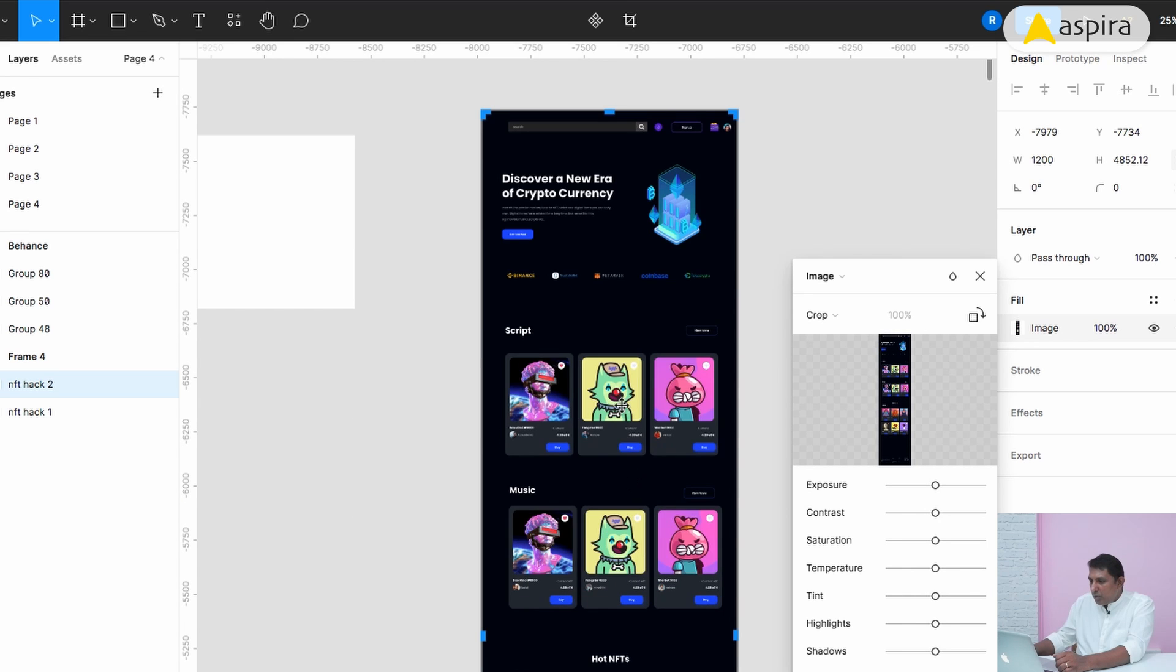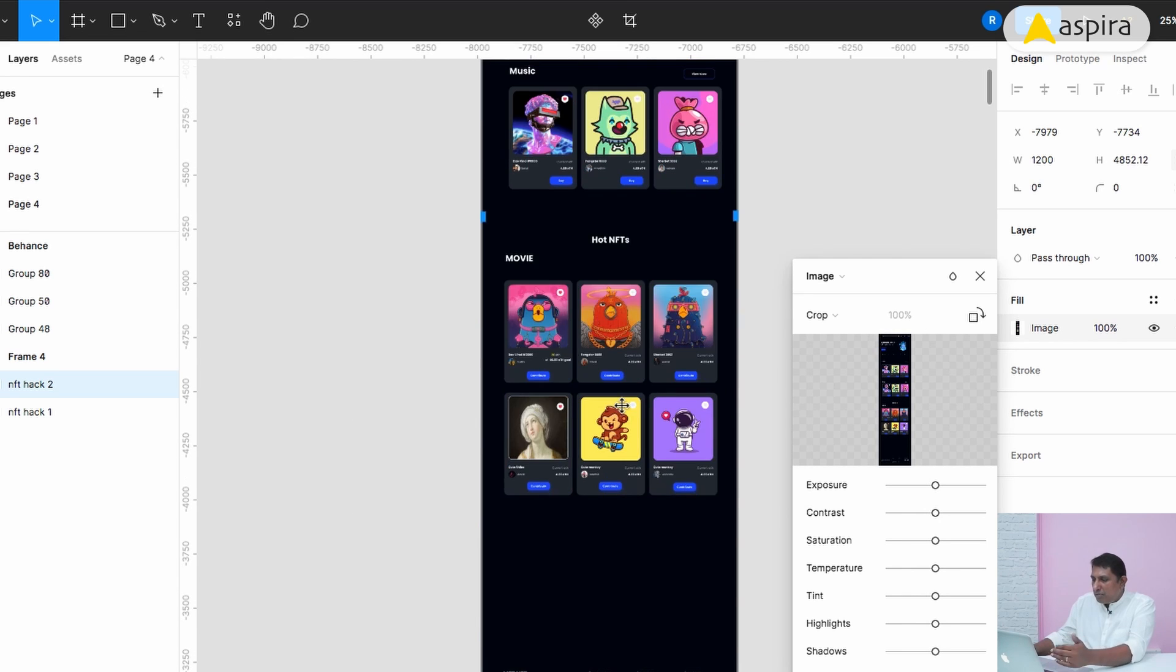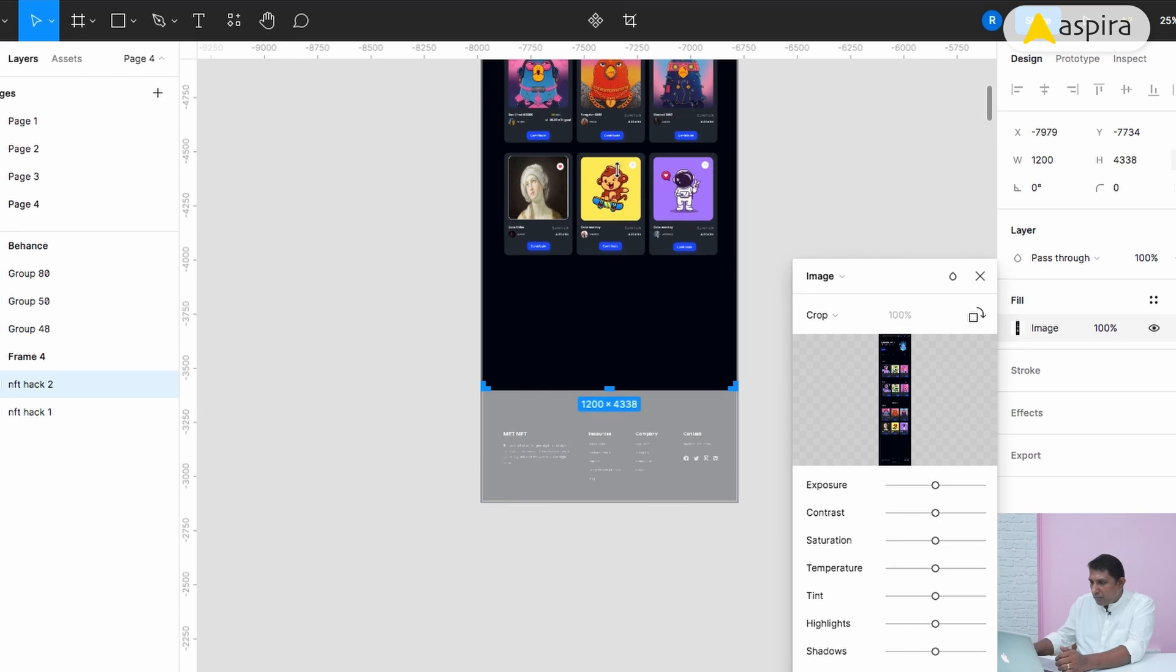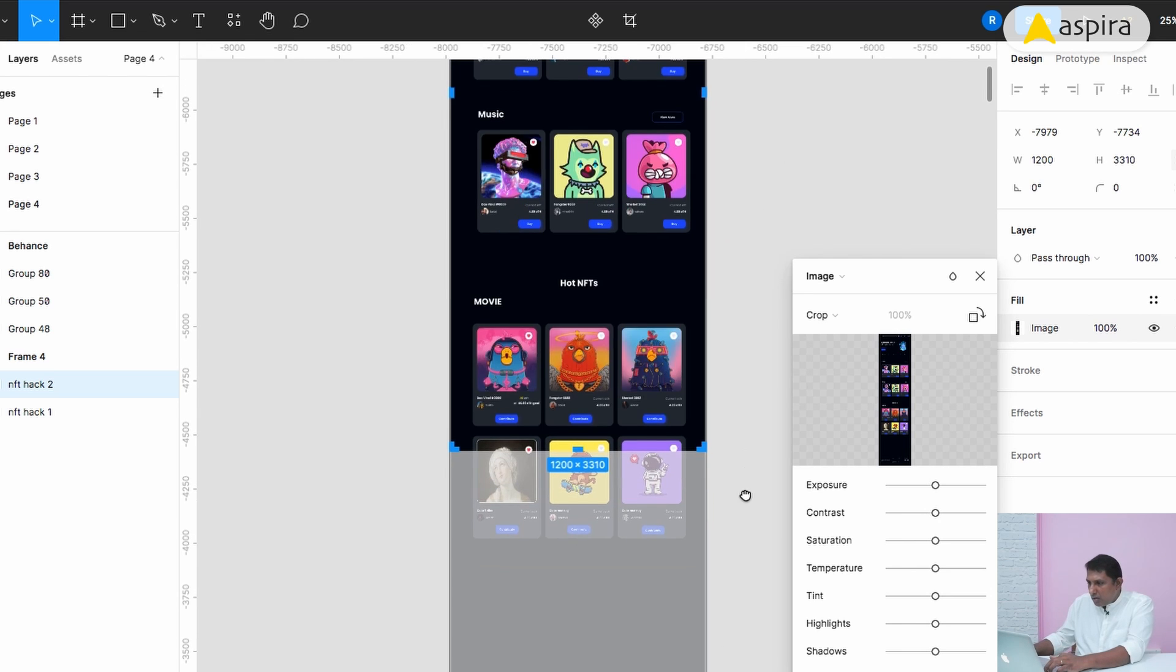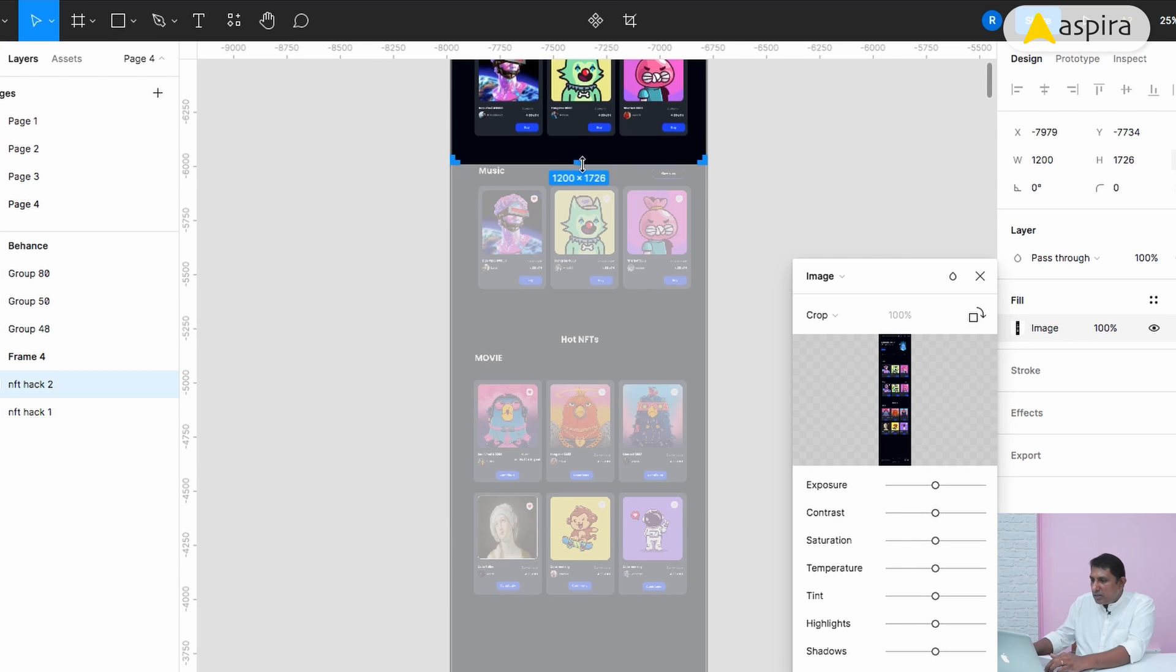Crop so that you can crop this image. I am going to crop this image, only the hero section.